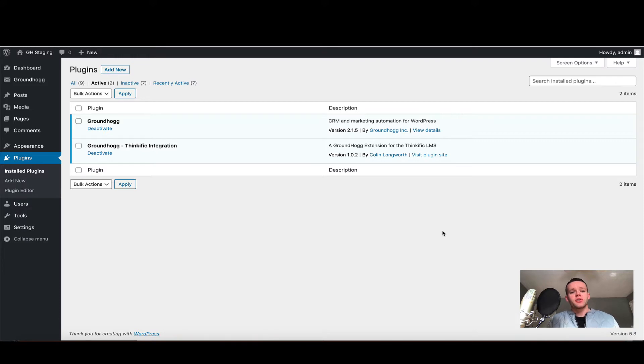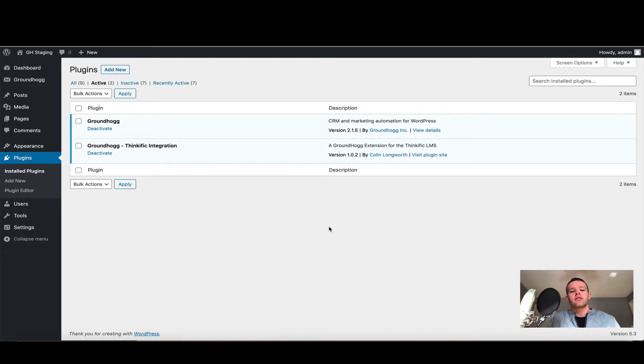To get started, your plugins are going to look similar to this, and as you can see I have Groundhog and the Groundhog Thinkific integration downloaded, installed and activated.